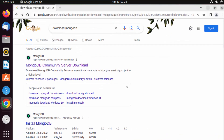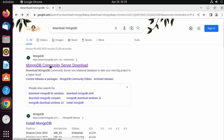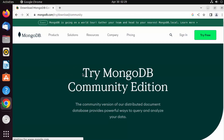First of all, open your browser and search for 'download MongoDB'. The first link that appears will be from mongodb.com, where you can see the MongoDB Community Server download link. We want to download the community server, so just click on that link to open the website.